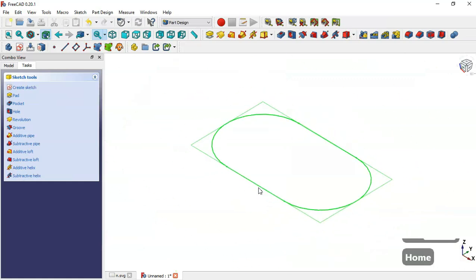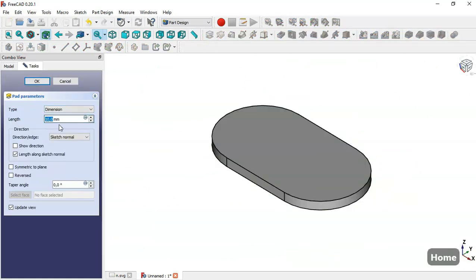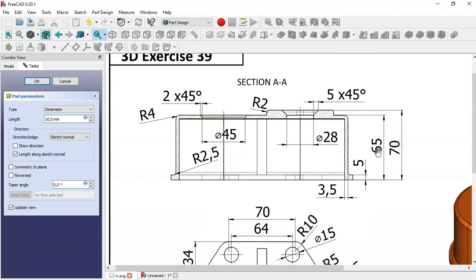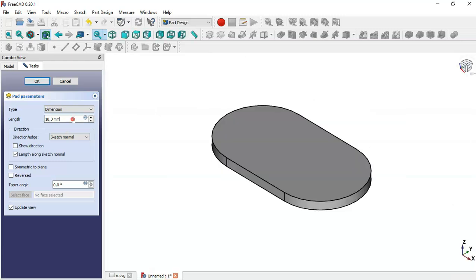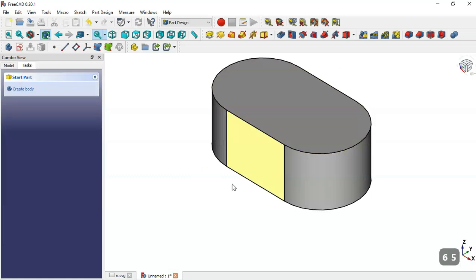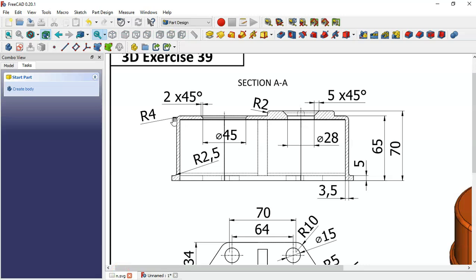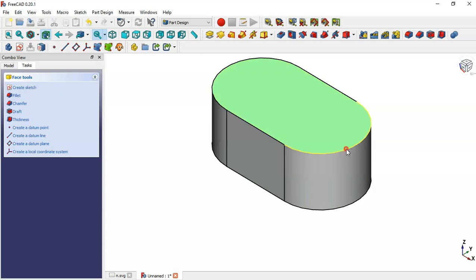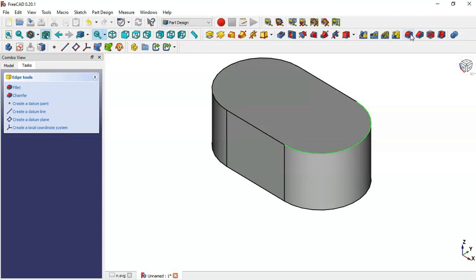Press OK, and go to the Pad tool. The length of this pad is 65, so we change the dimension to 65 and click OK. Next we'll create a fillet on this edge — the value of this fillet is 4. We select this edge and go to the Fillet tool, change the dimension to 4, and click OK.